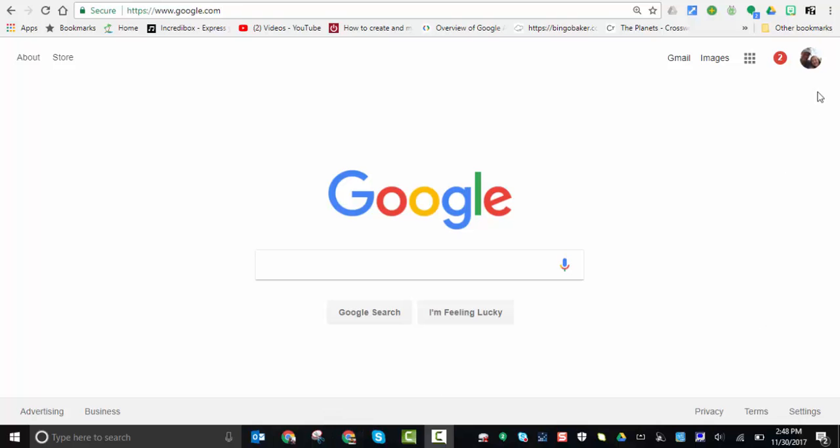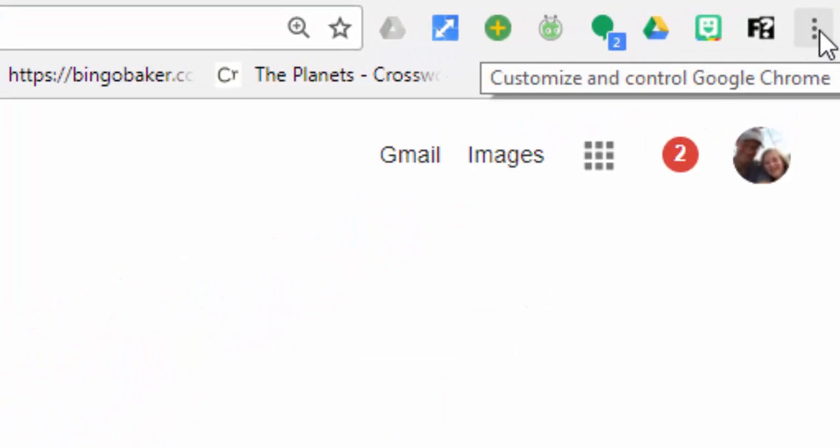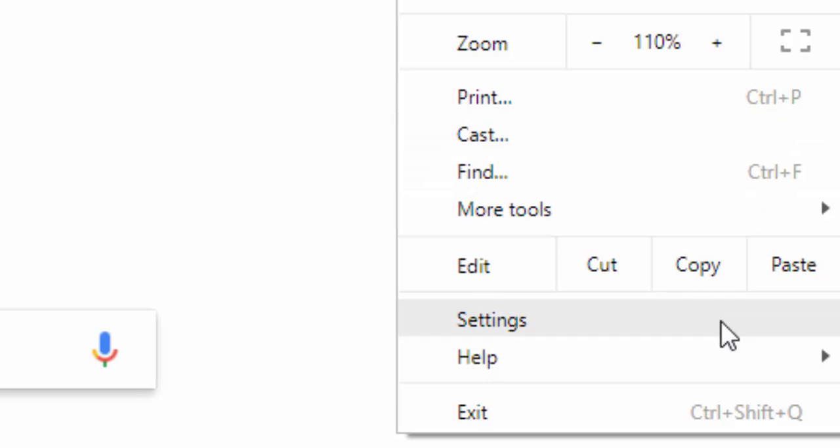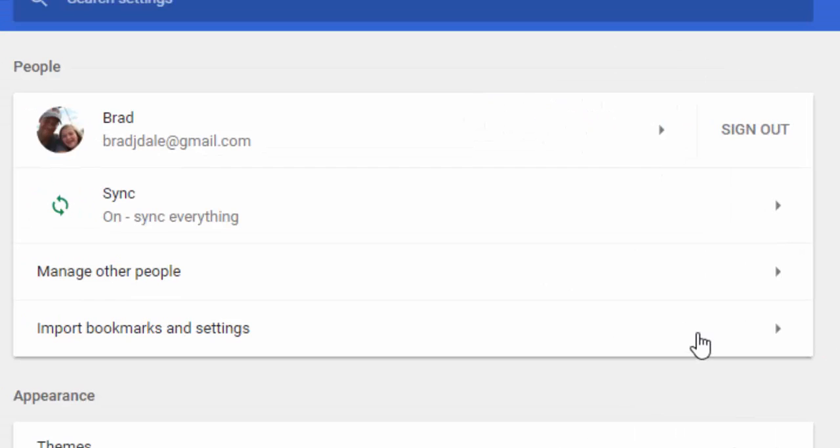You want to select the three dots, then you want to select settings, select manage other people.